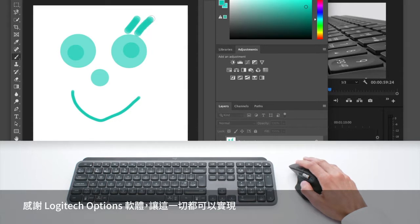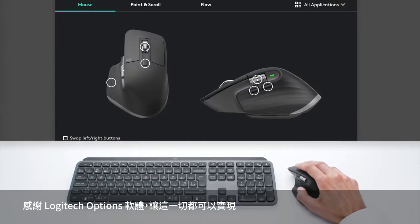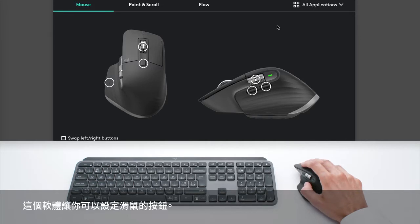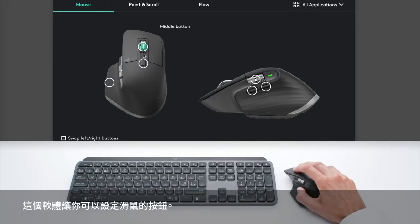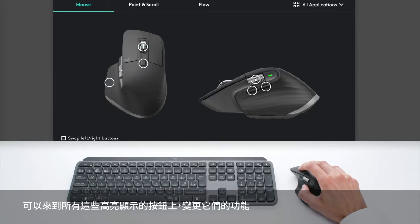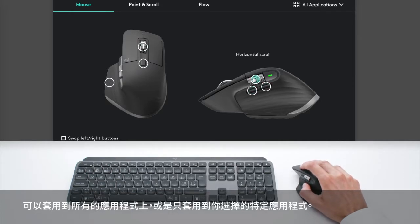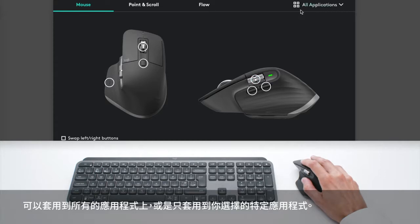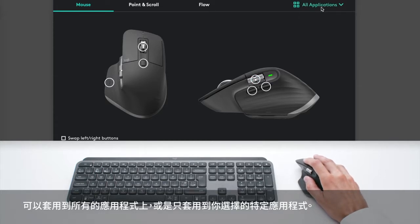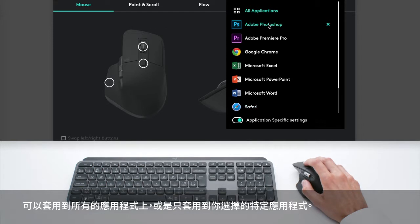So all of this is possible thanks to the Logitech Options software, which allows you to configure the buttons of the mouse. So you can go on all of these highlighted buttons and you can change the functions either applying to all applications or to the specific apps you select.